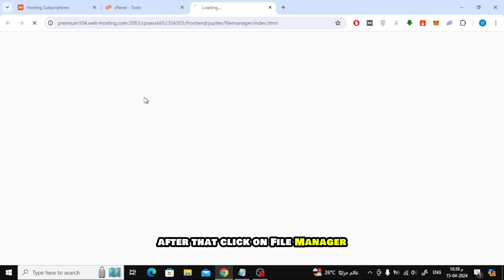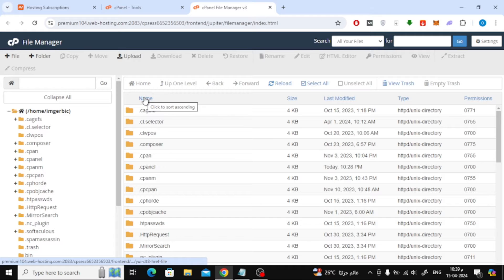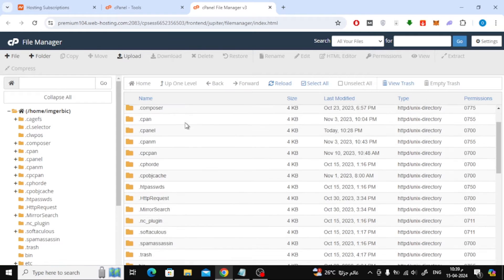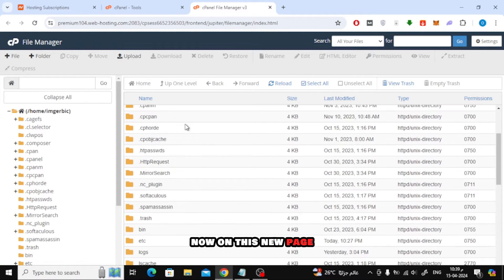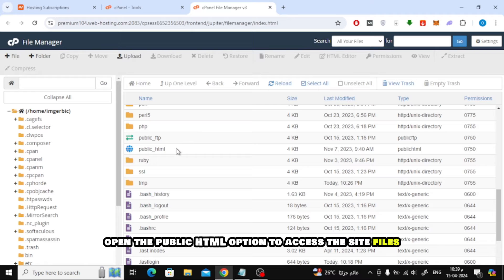After that click on File Manager. Now on this new page, open the public HTML option to access the site files.